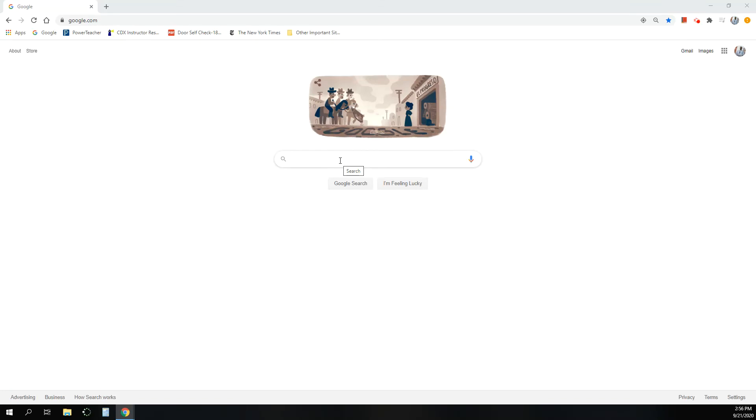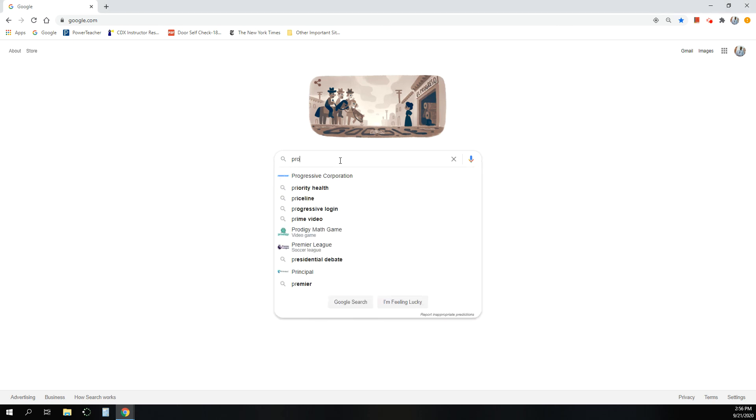All right, this is Monday, September 21st, 2020, and I wanted to go over the ProDemand feature in AutoShop.